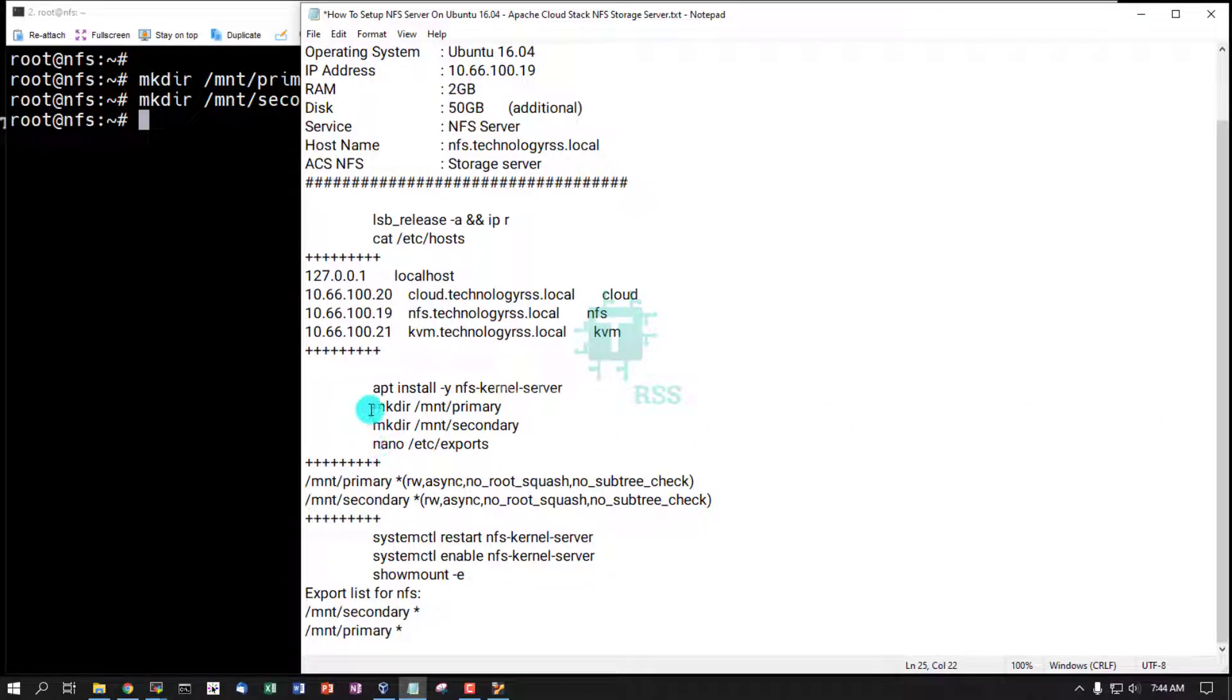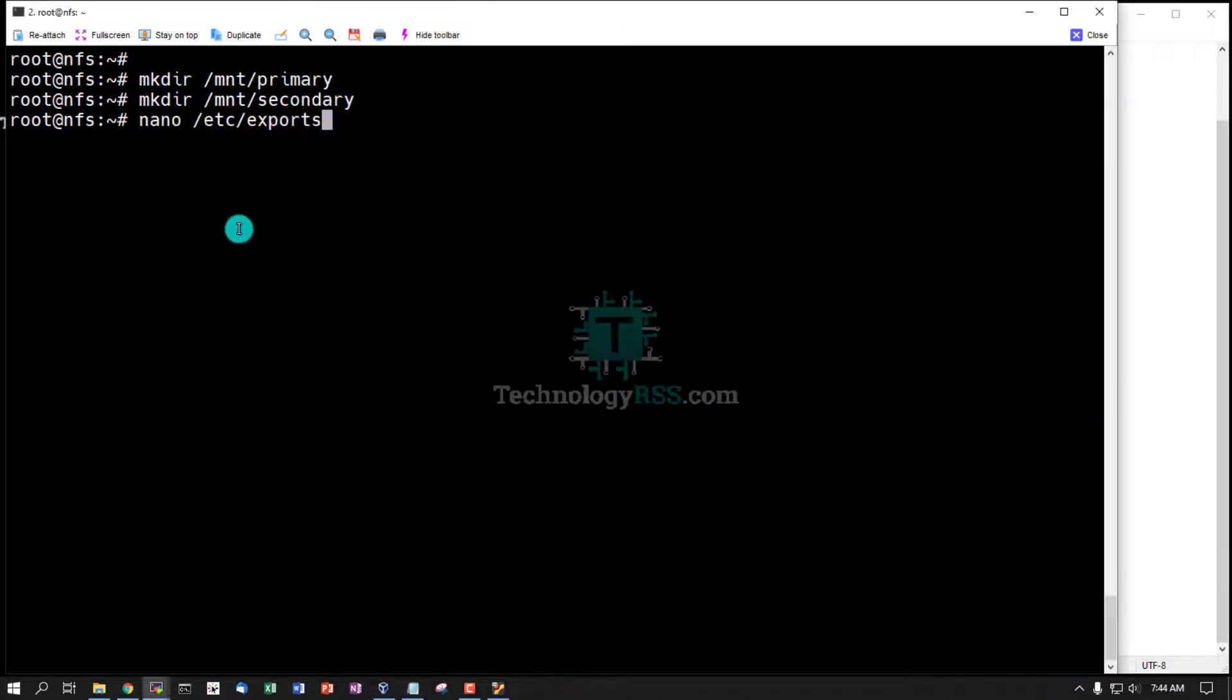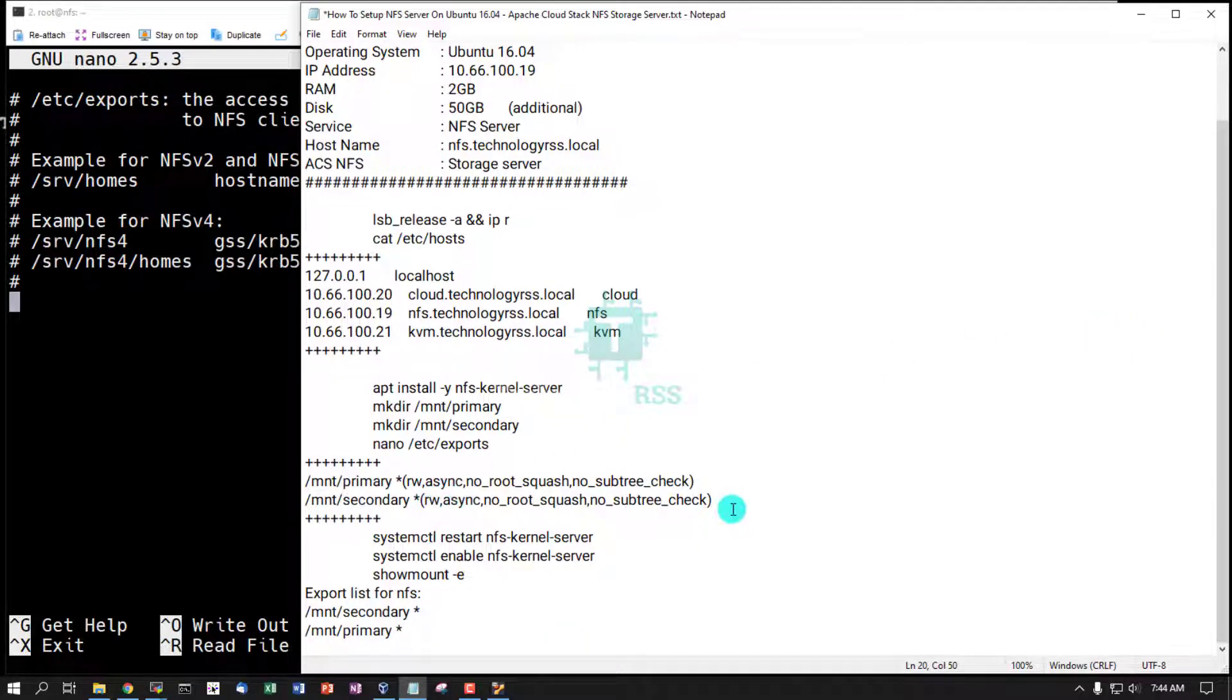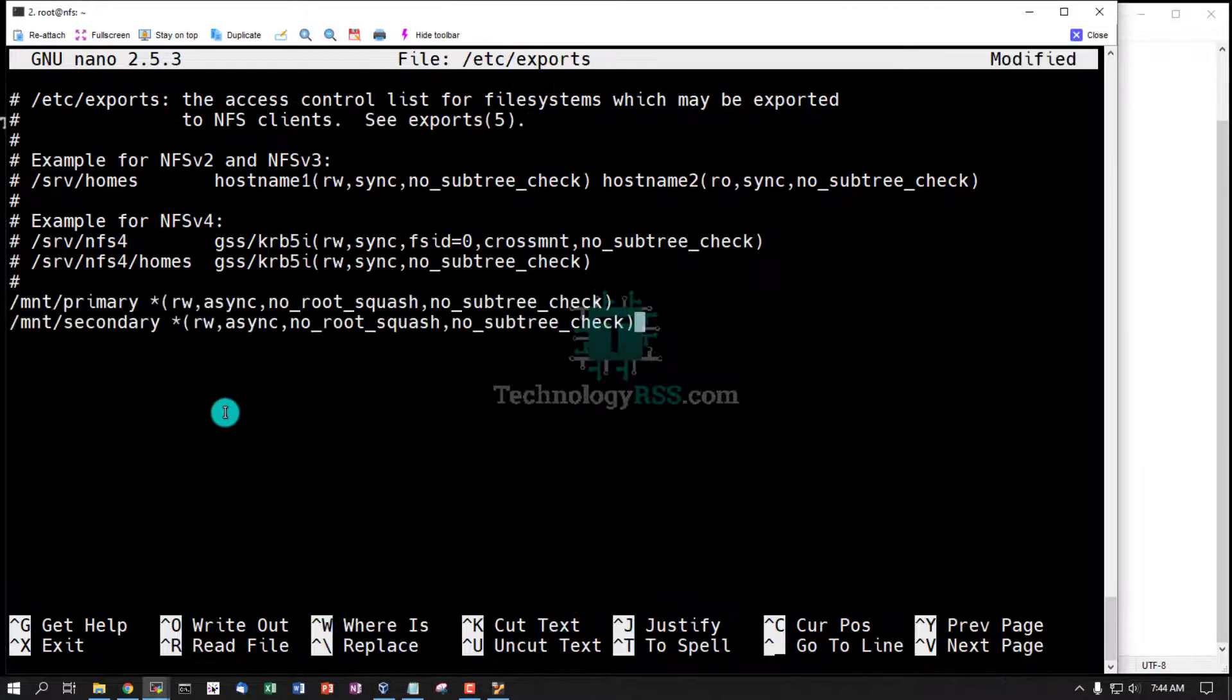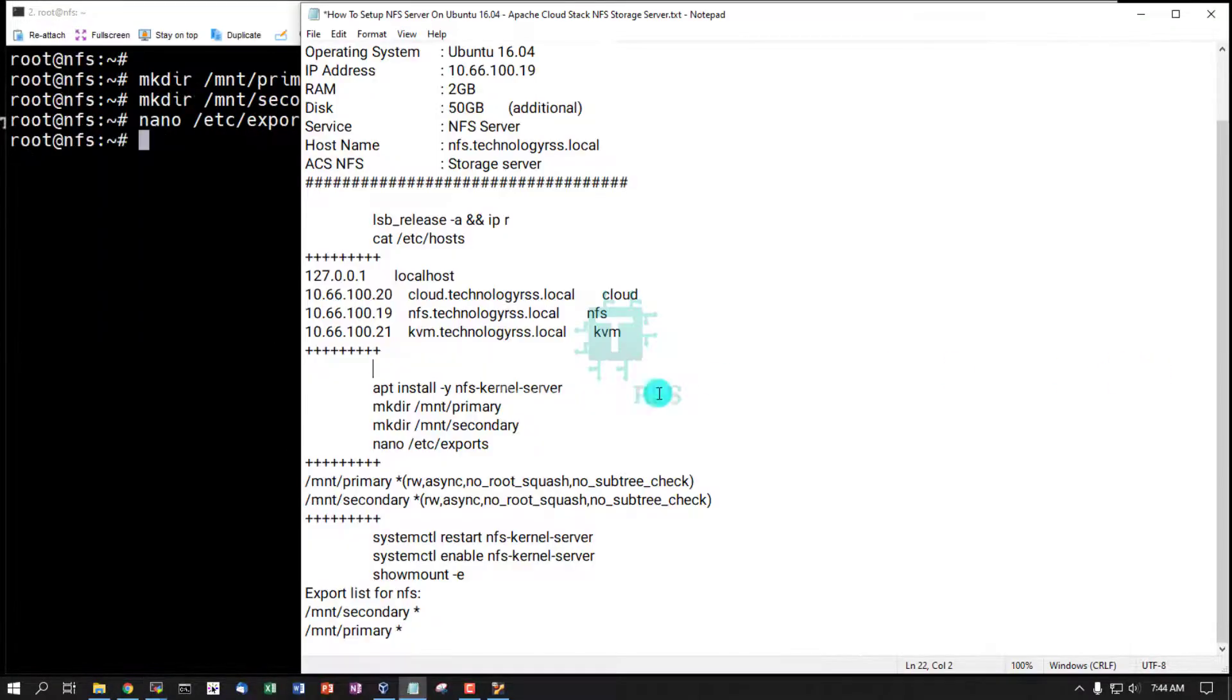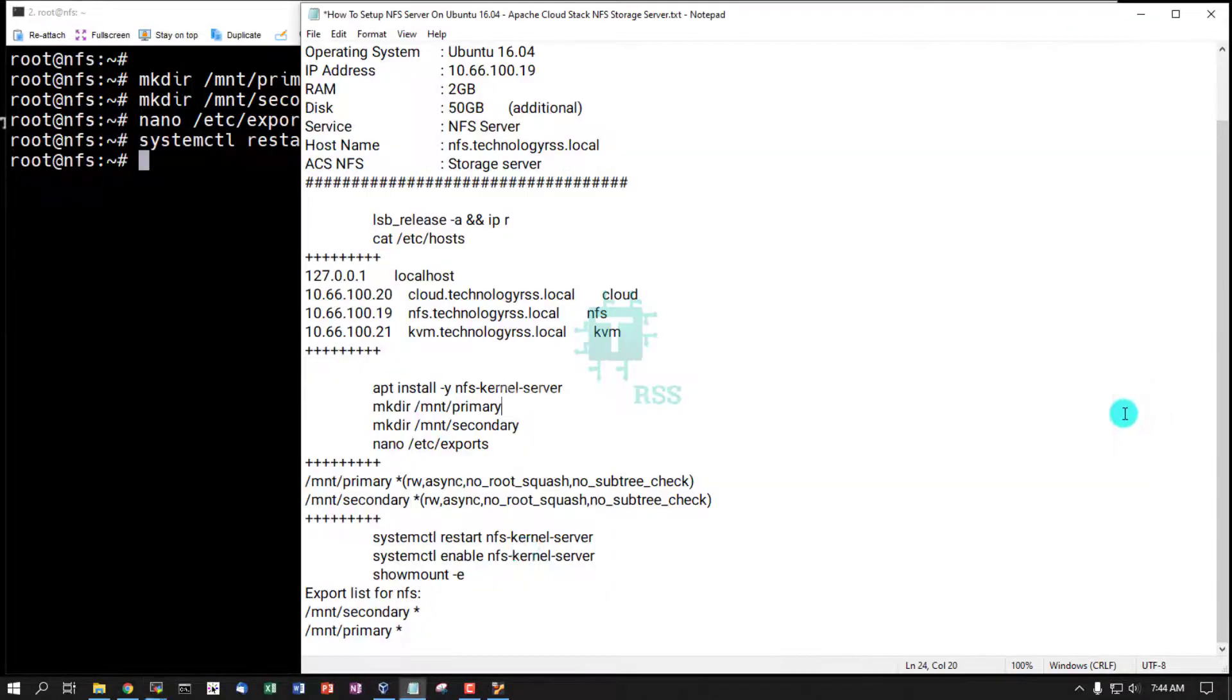This is for only Cloud Stack server and share from /etc/exports file for all network. Then restart NFS kernel server.